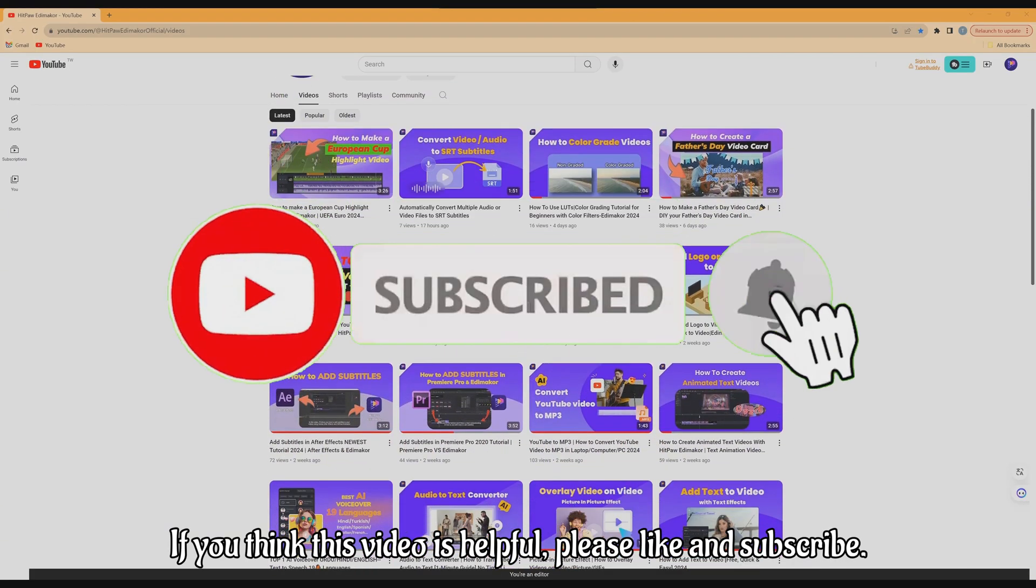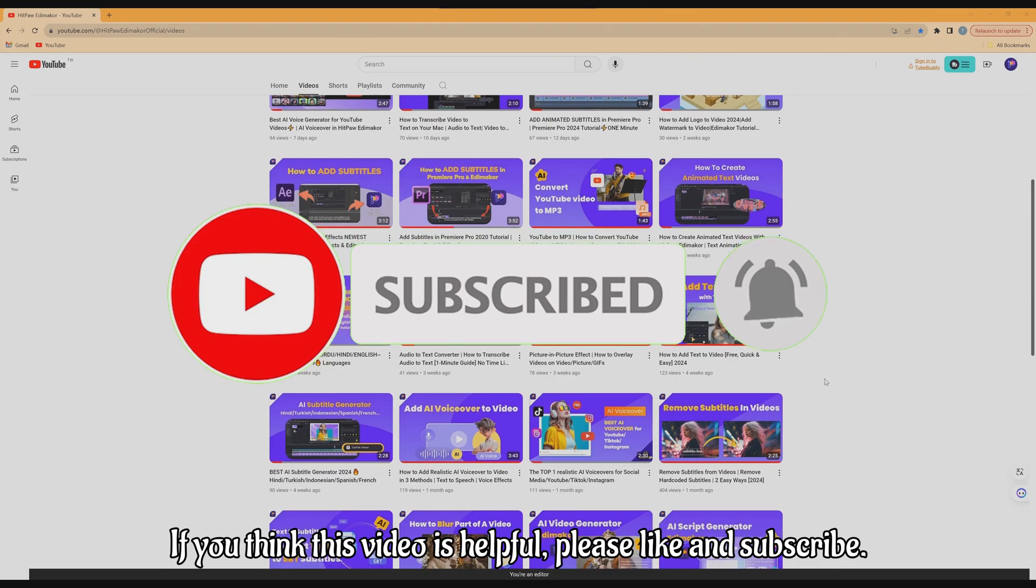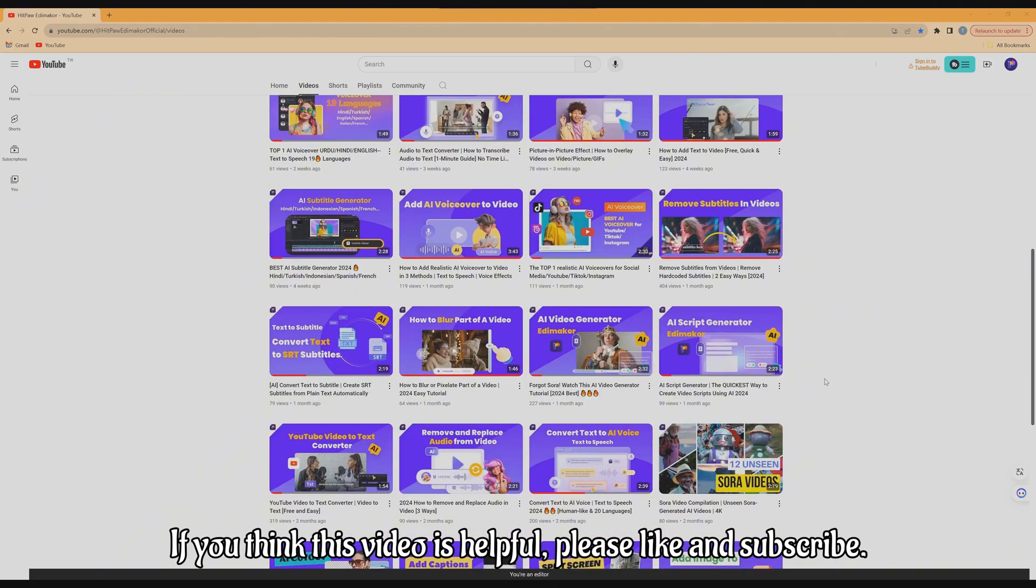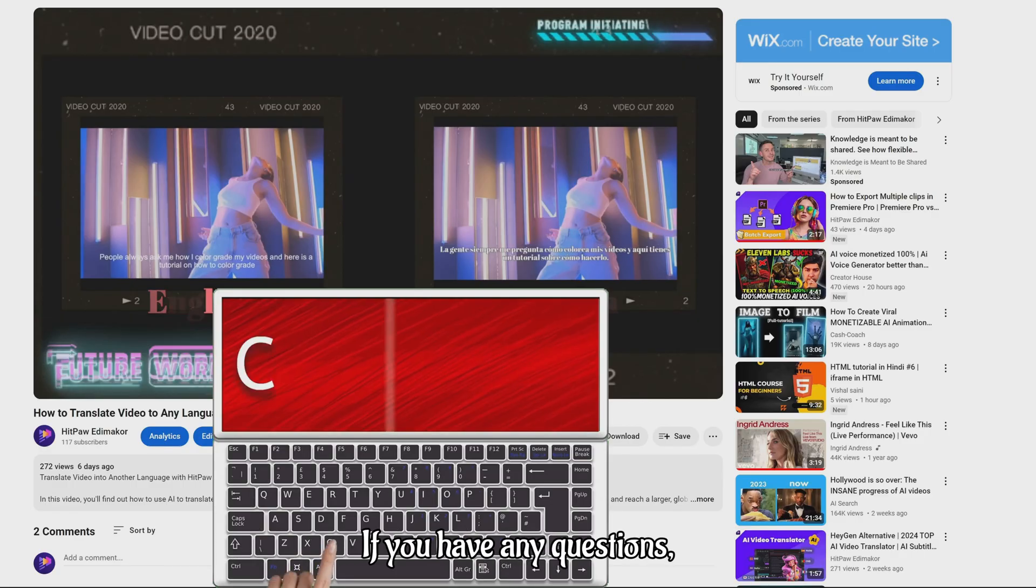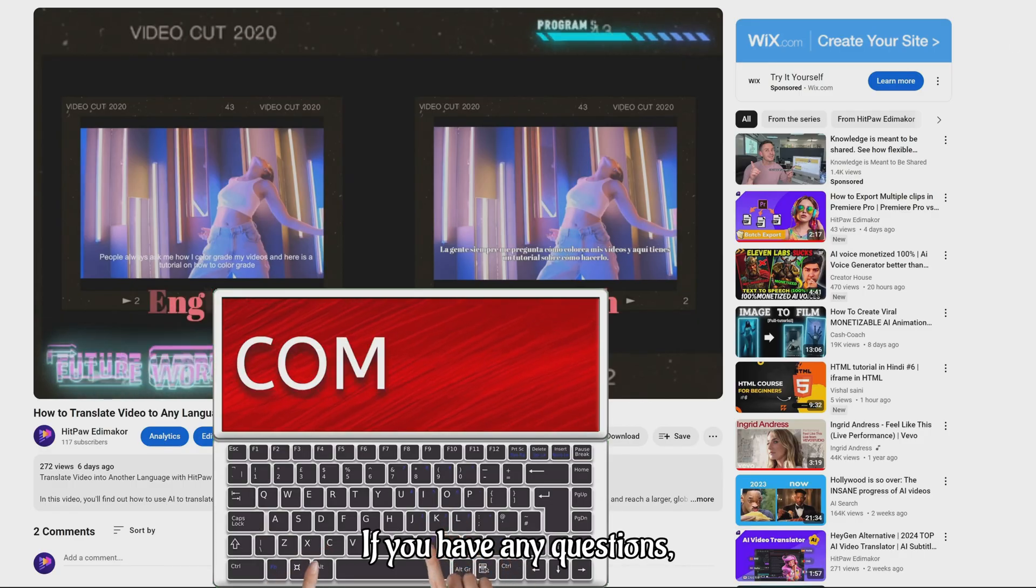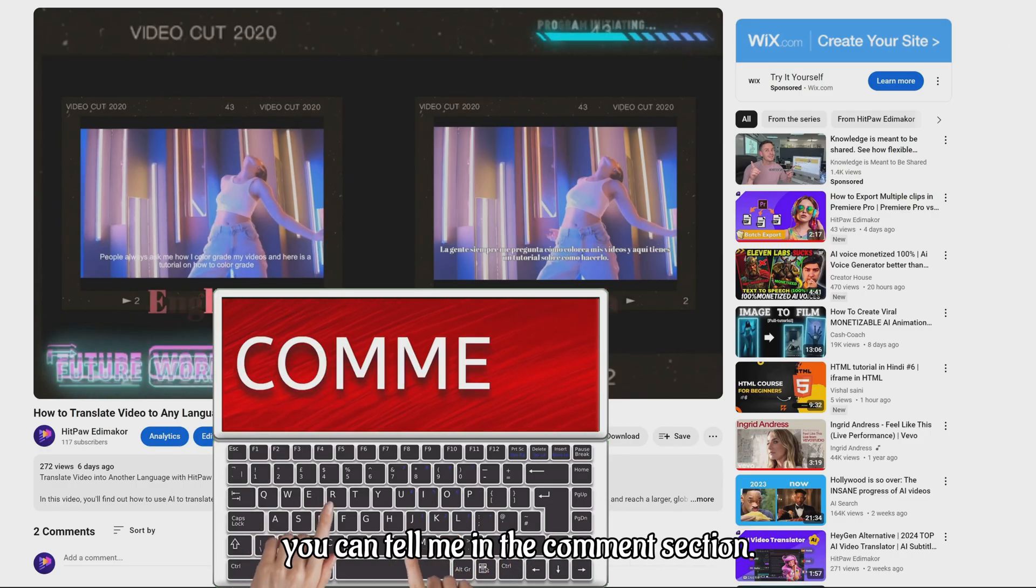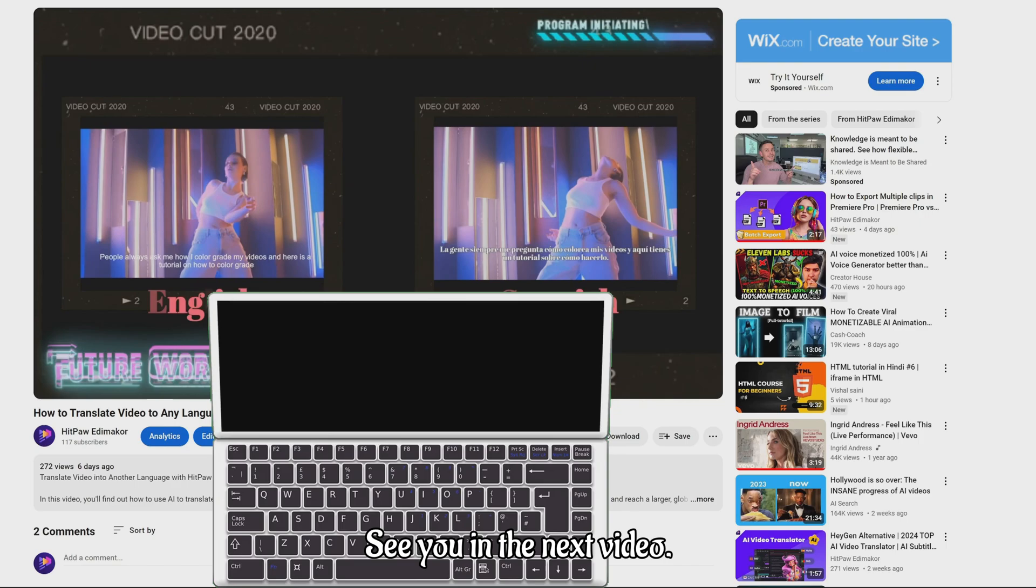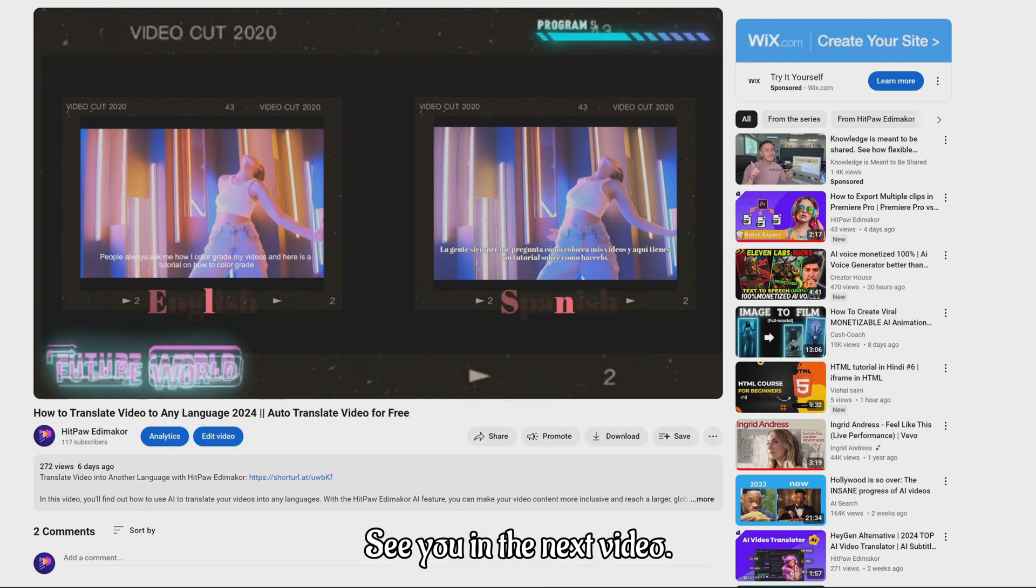If you think this video is helpful, please like and subscribe. If you have any questions, you can tell me in the comment section. See you in the next video.